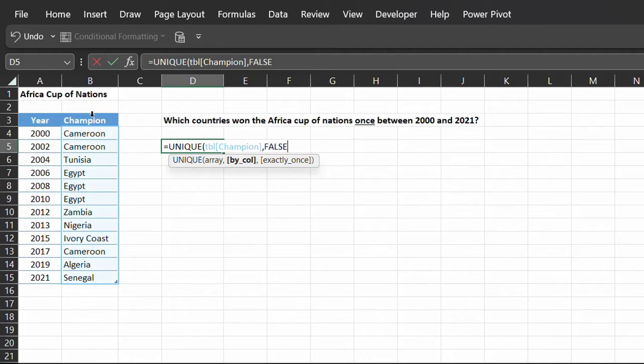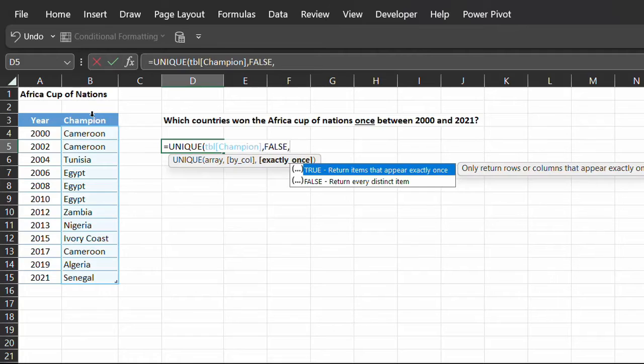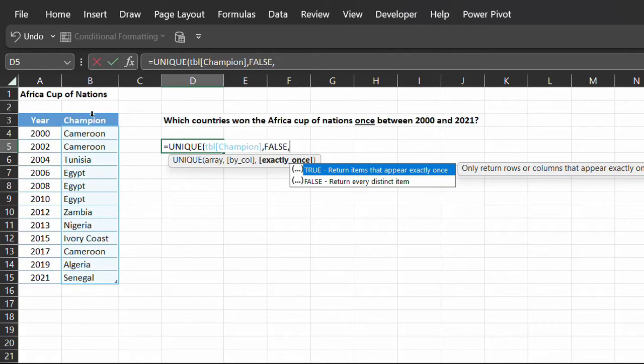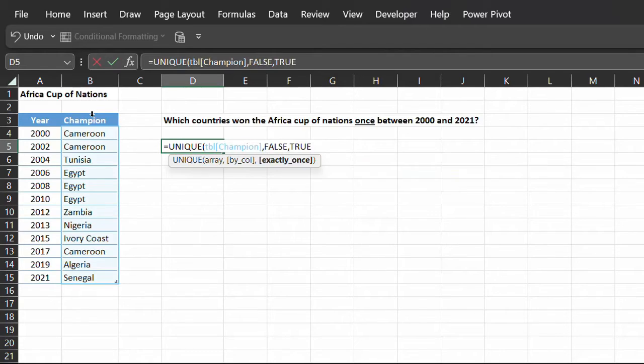The last argument, exactly_once, is where to specify if you want unique or distinct values returned. True will return items that appear only once, while false will return all distinct values from the list. So select true.